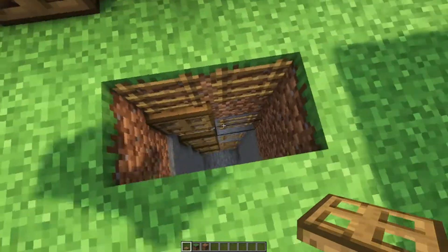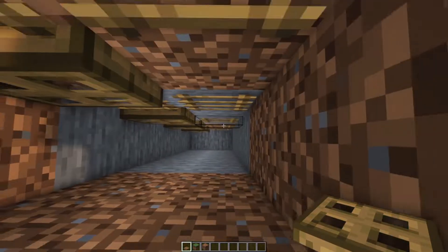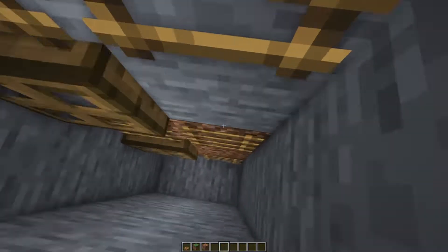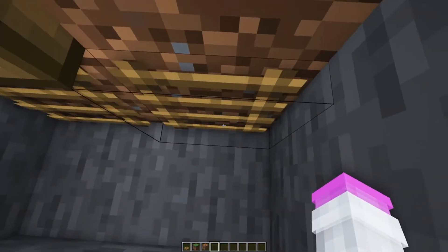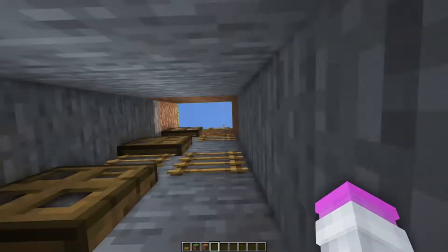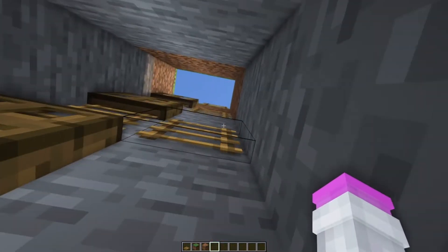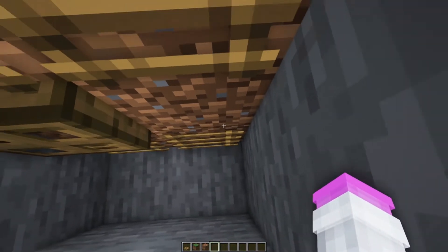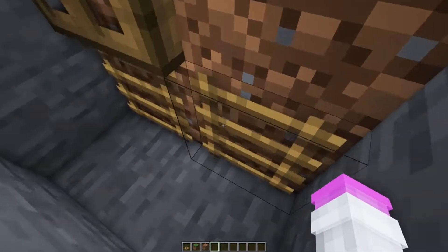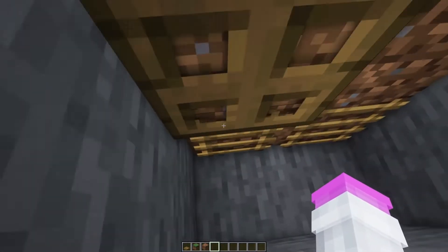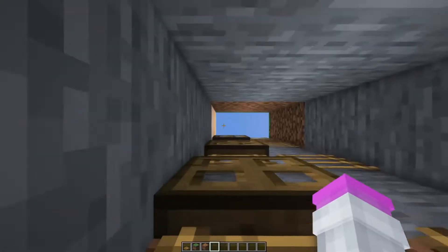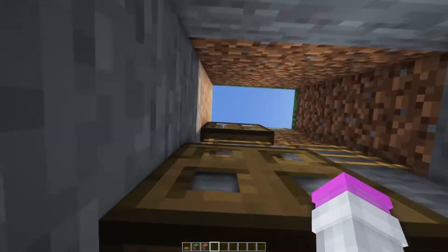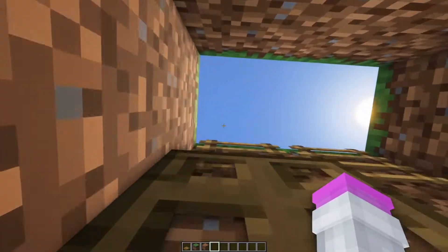Speaking of staircases, trapdoors actually work as ladders if they're above a ladder. Right here on these ladders I can't actually go up because I would need two ladders, but as long as there's a ladder beneath it, the trapdoor functions as a ladder. So I can actually go up on these.